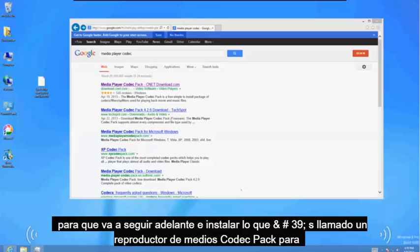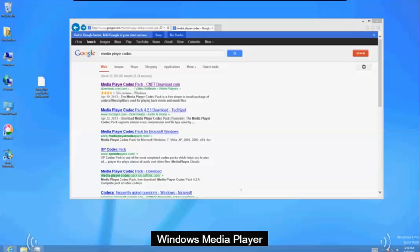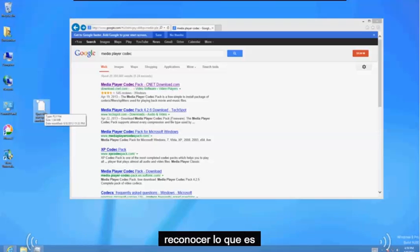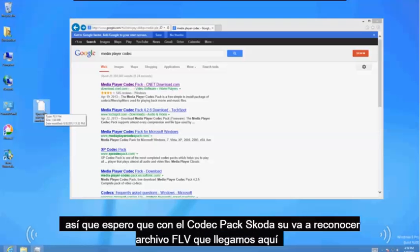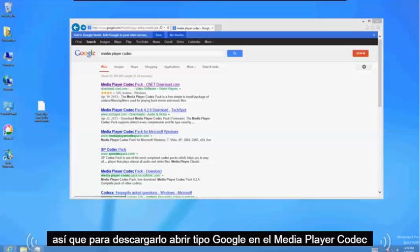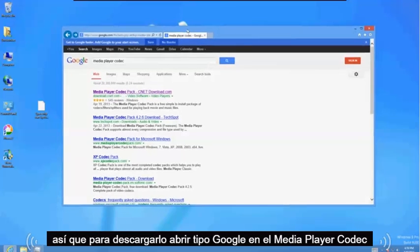We're going to go ahead and install what's called a Media Player Codec Pack for Windows Media Player. So right now I have an FLV file here that Windows Media Player does not even recognize. Hopefully with this codec pack it's going to recognize the FLV file we got here.